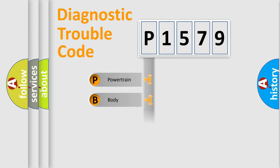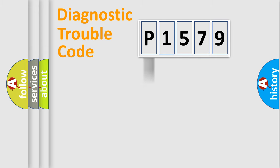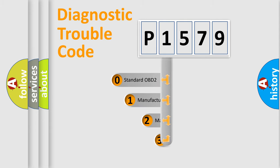Powertrain, body, chassis, network. This distribution is defined in the first character code.